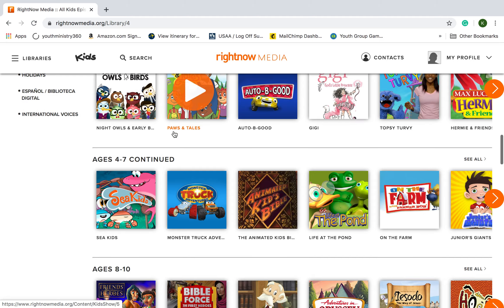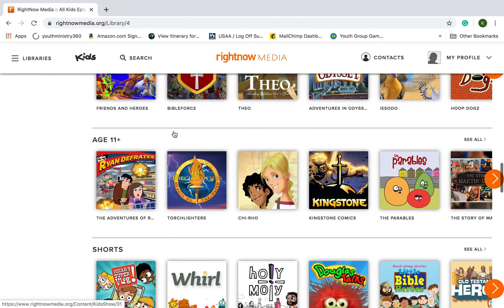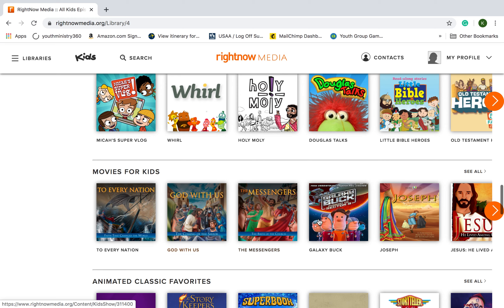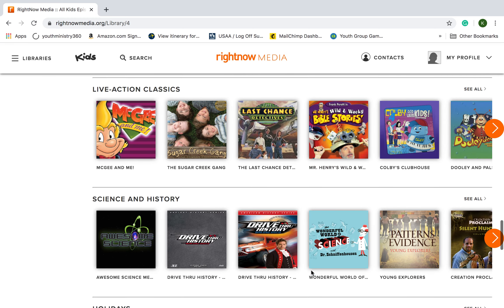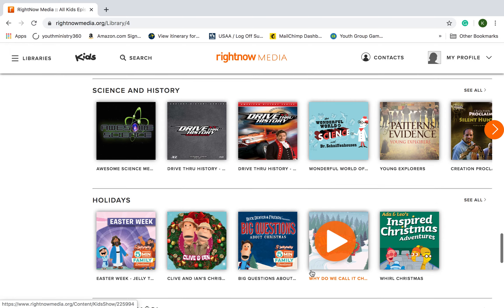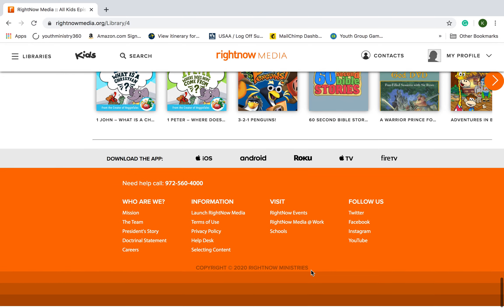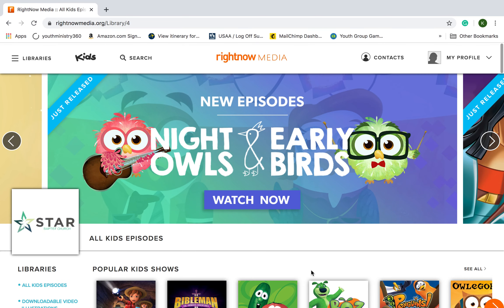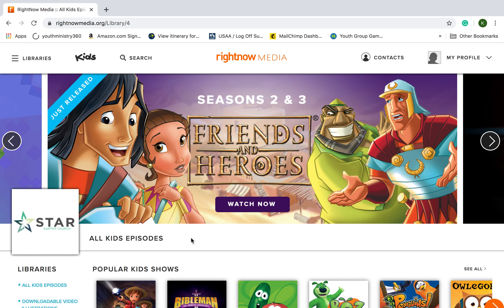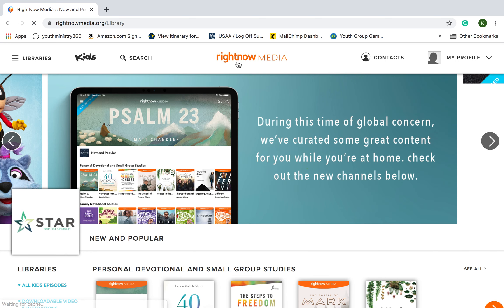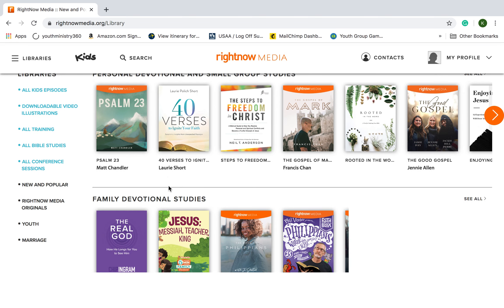You see the breakdown: ages 0 to 3, 4 to 7, 8 to 10, and then 11+. You've got shorts, you've got movies — so many different resources that you could use through RightNow Media just for your kids. I know if you're a parent like me, every once in a while you need a break. But even more importantly, you can sit down and watch these shows and begin to have conversations with your kids. You can click on RightNow Media at the top center to go back to the main page.